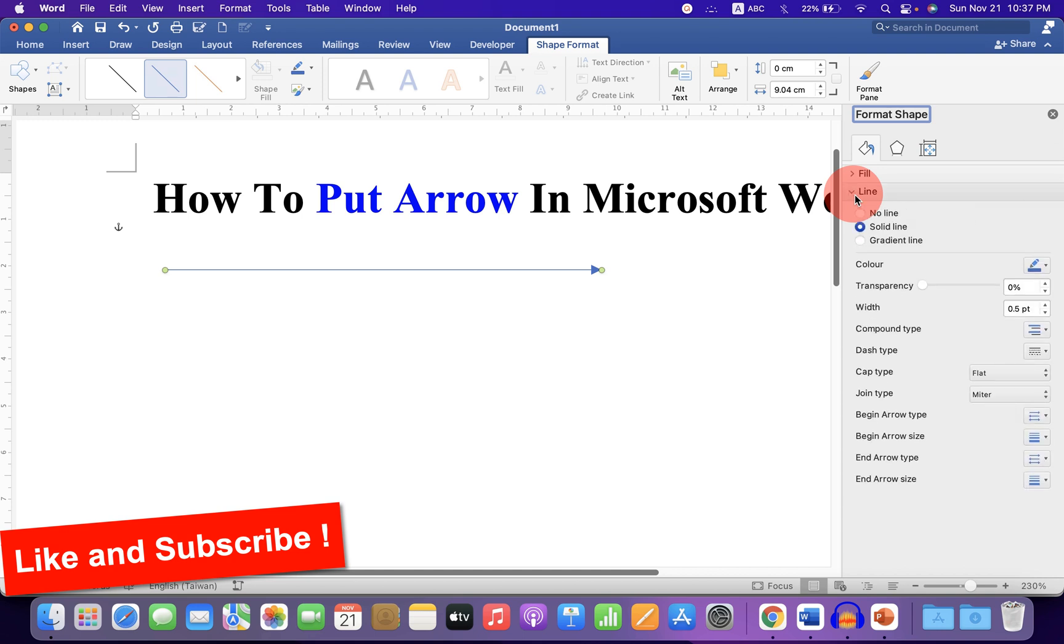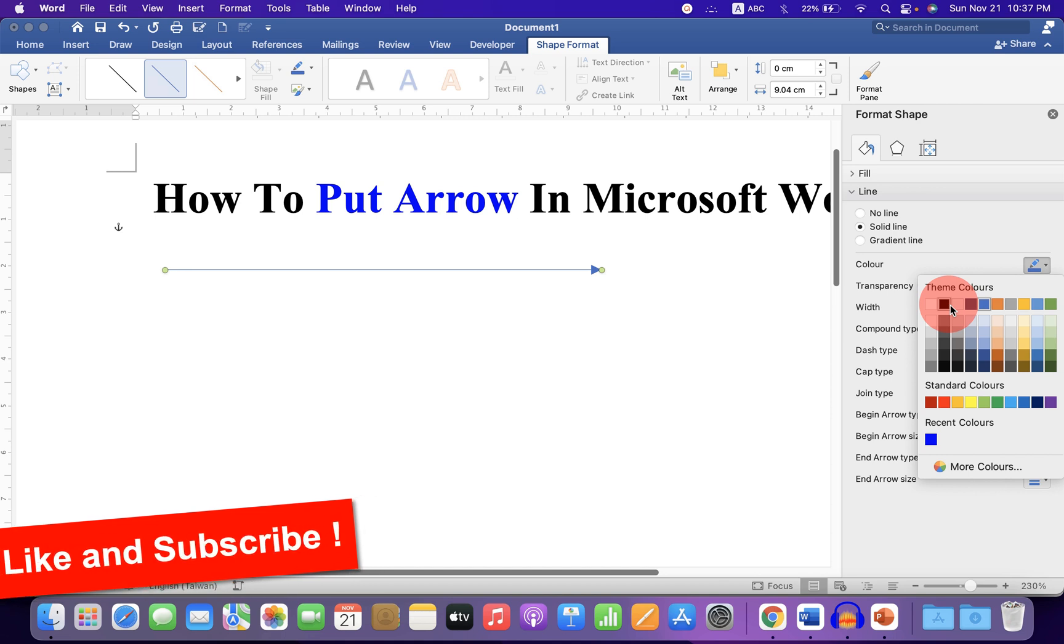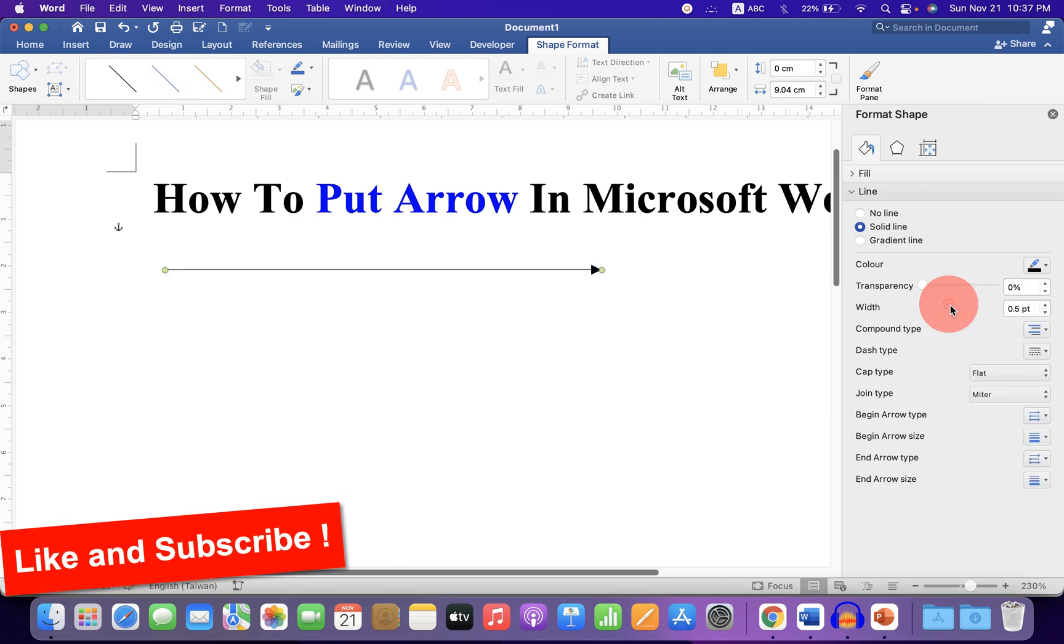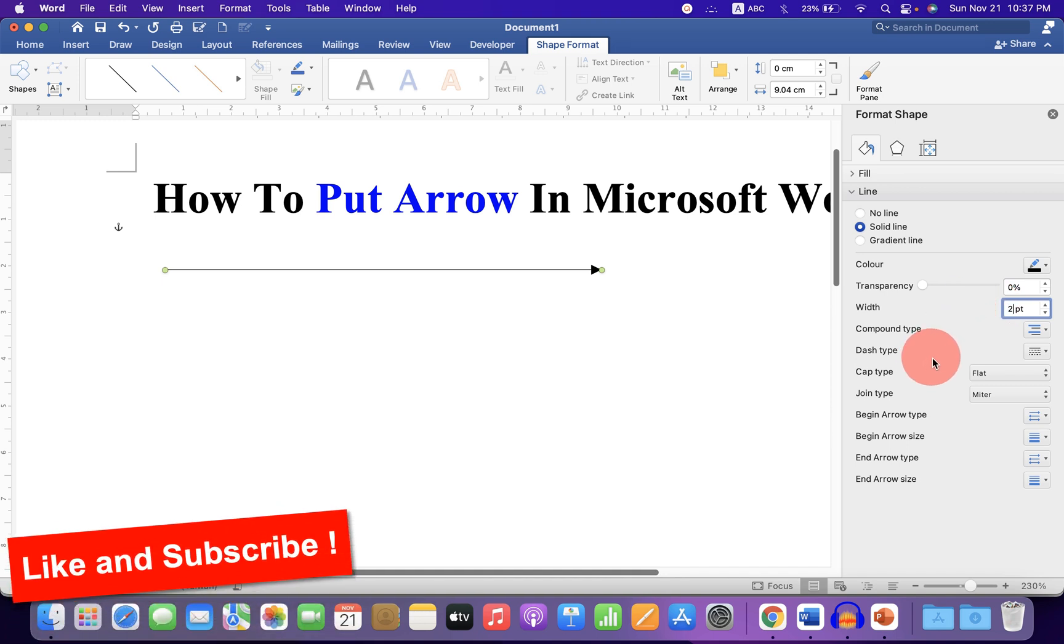Under the Line section, you will see the color option. You can select the color of your choice. I am selecting black here. Width is the thickness of the arrow. You can specify two points or four points like this.